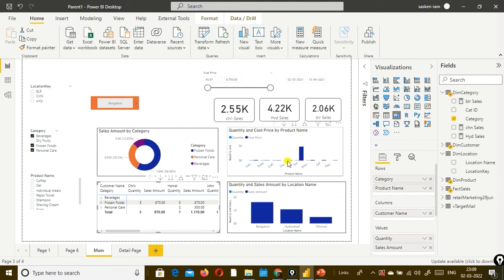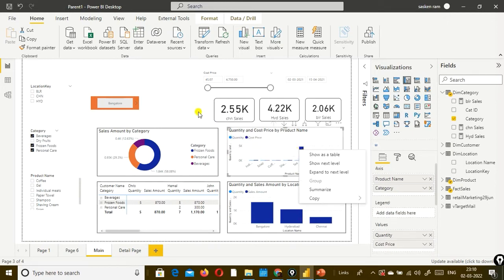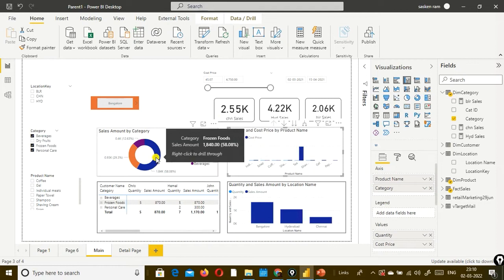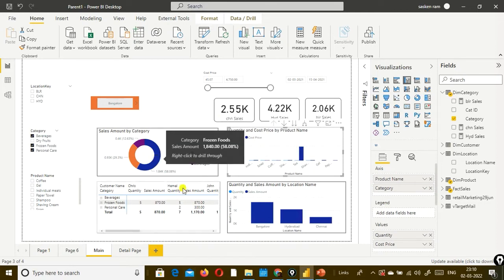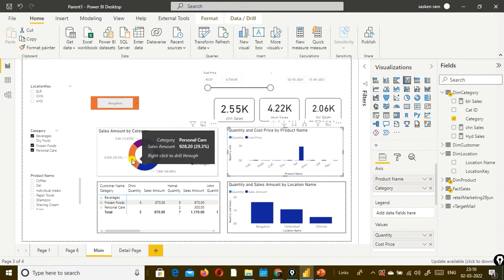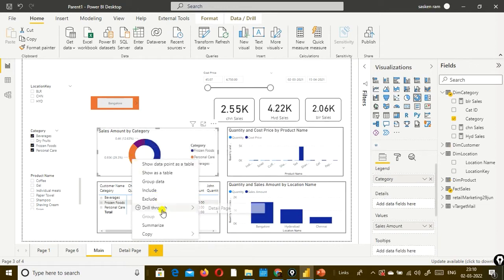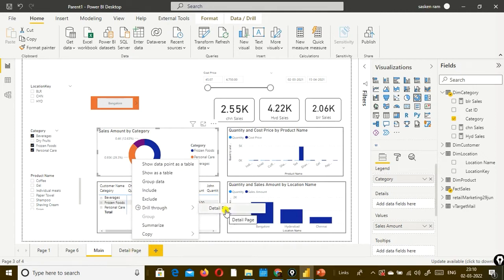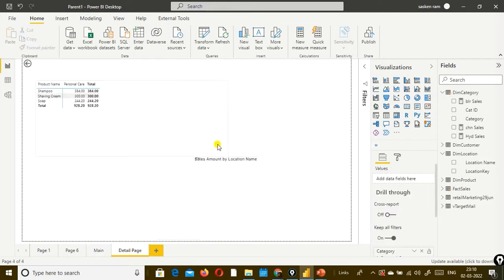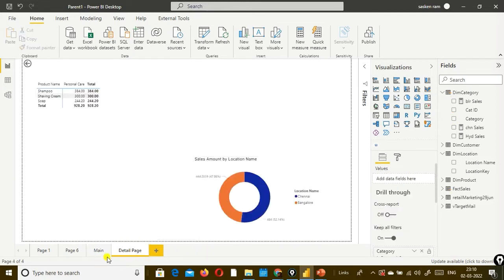Here, in this case, since we did not use category, the drill through is not visible and not enabled for this report. The next step is: keep the cursor on top of 'personal care' and when you right click and click on drill through, you can see the detail page. It shows the available drill through pages. In our case, we have created only one detail page which is the drill through page. When you click on it, it will take you to the detail page - it automatically navigates there.